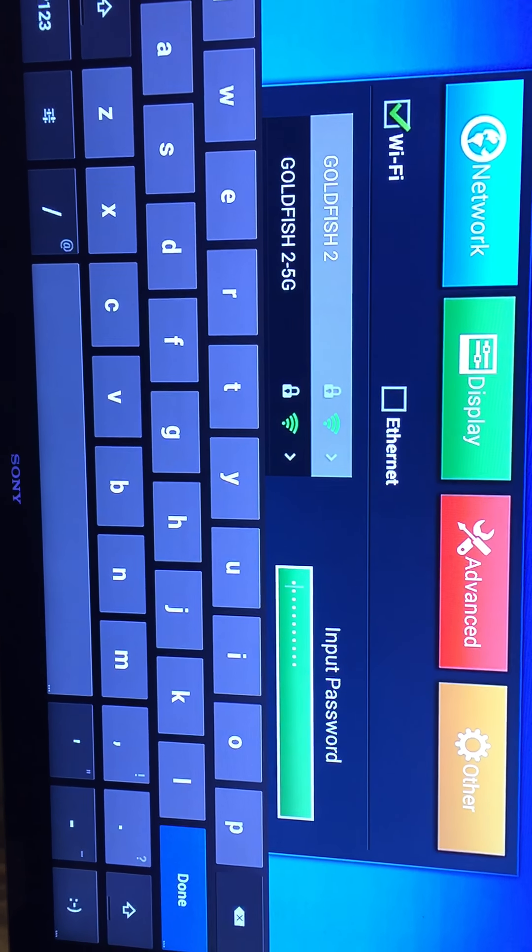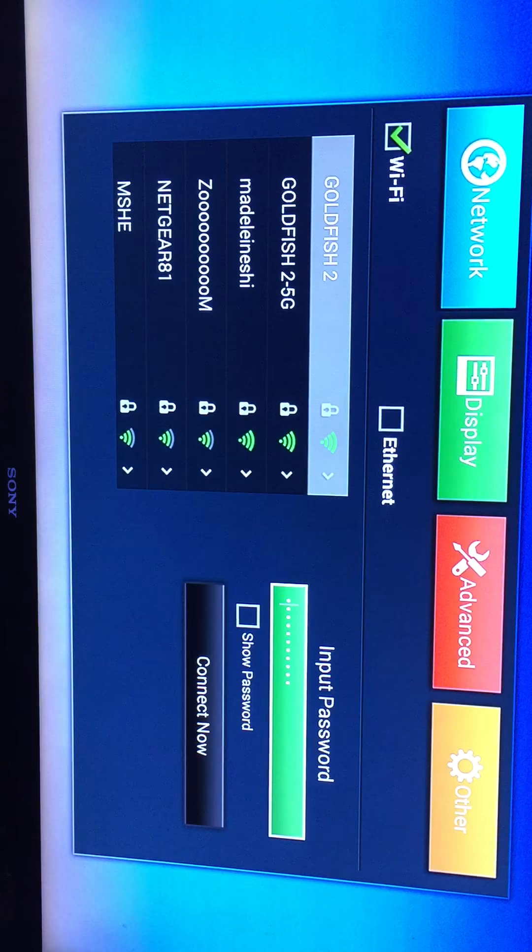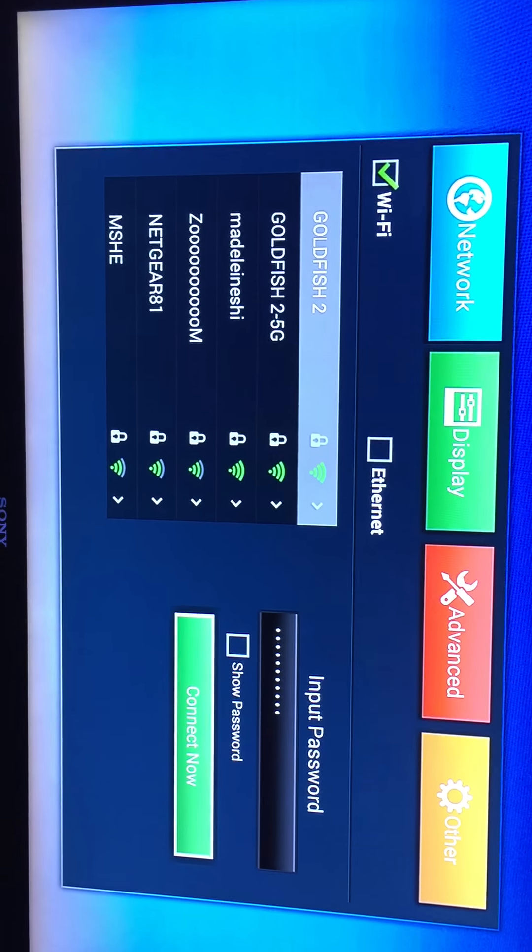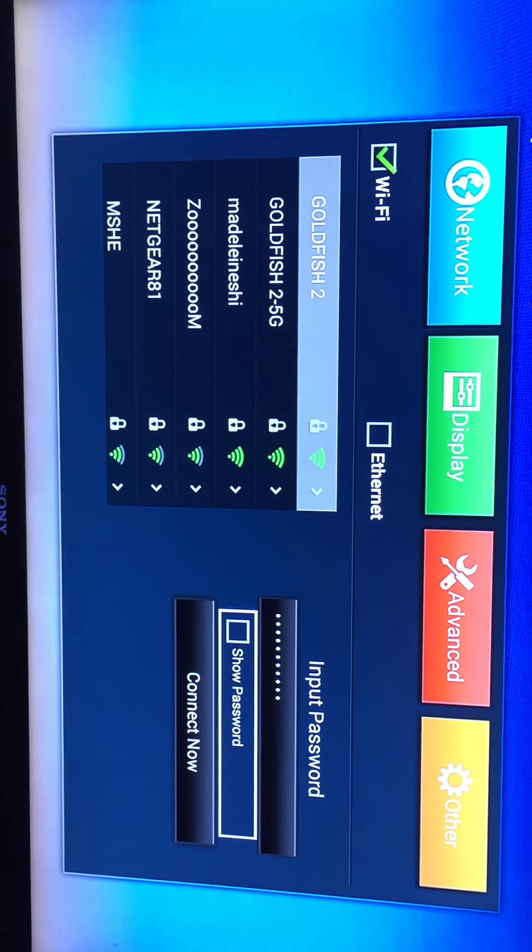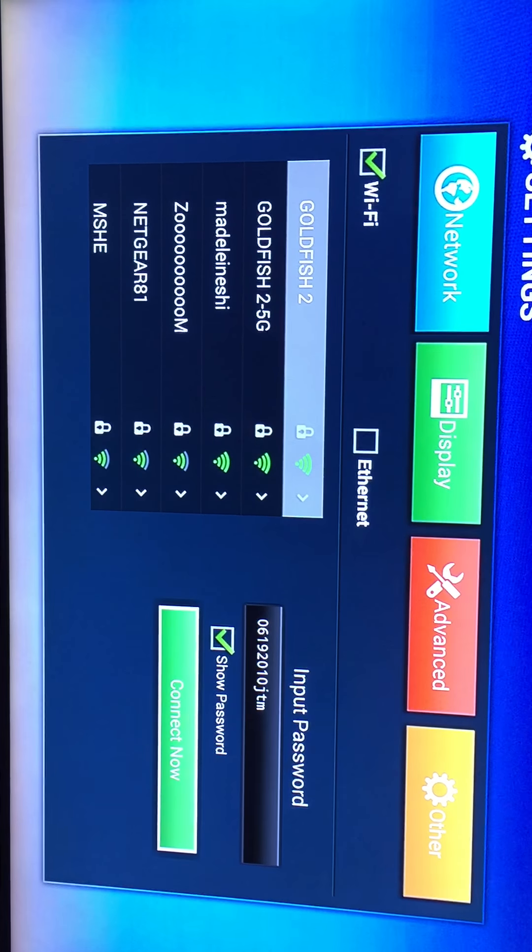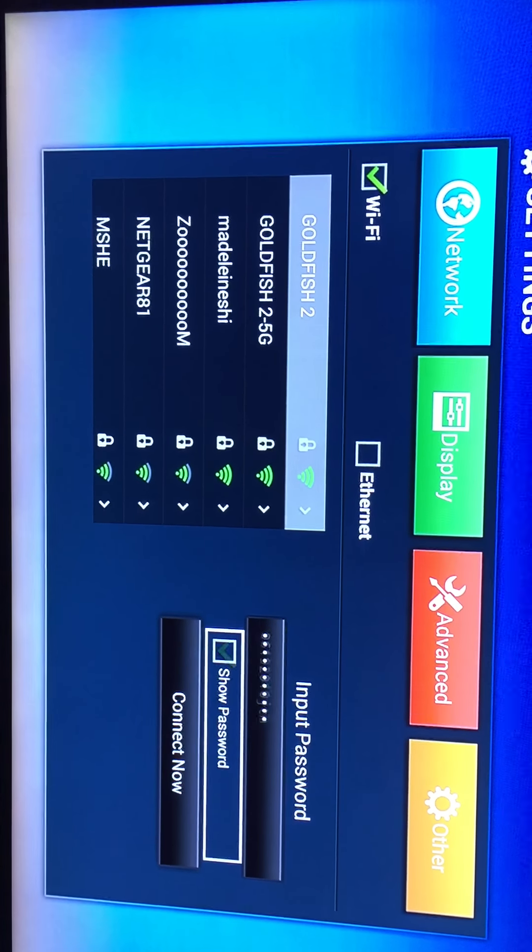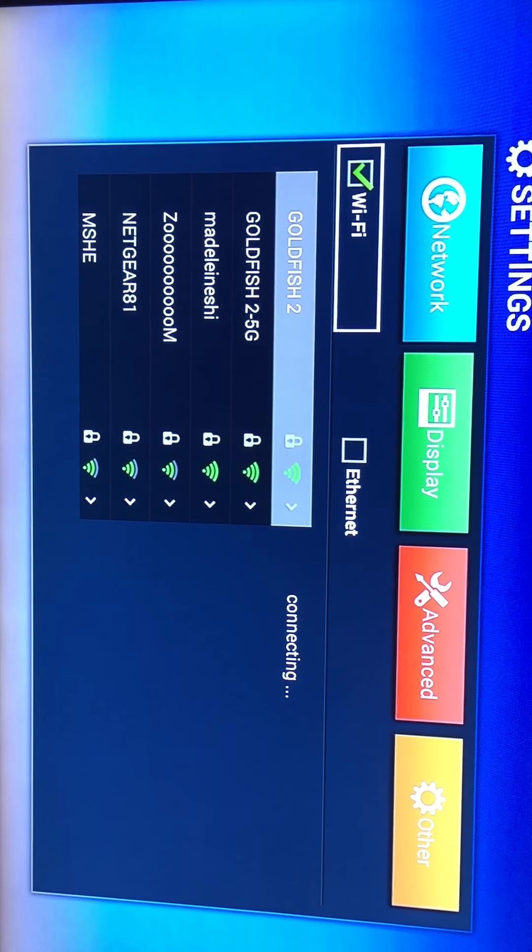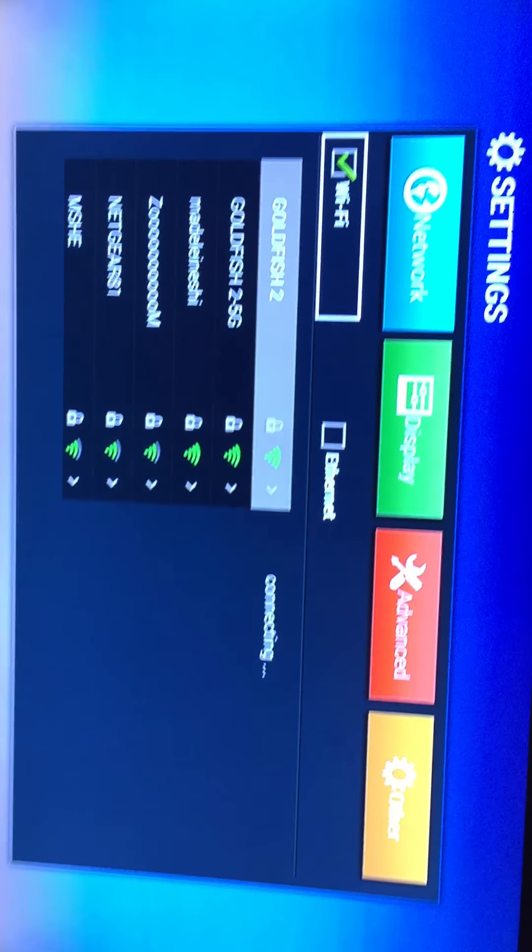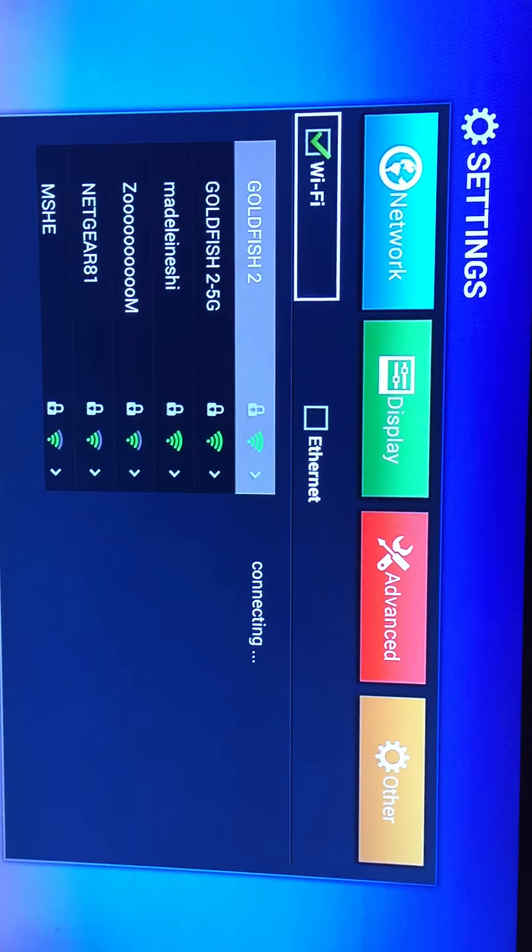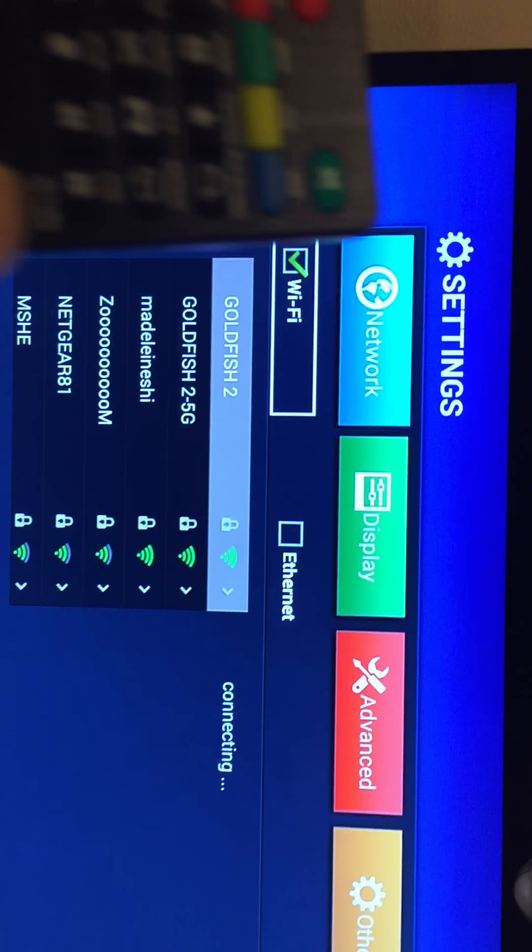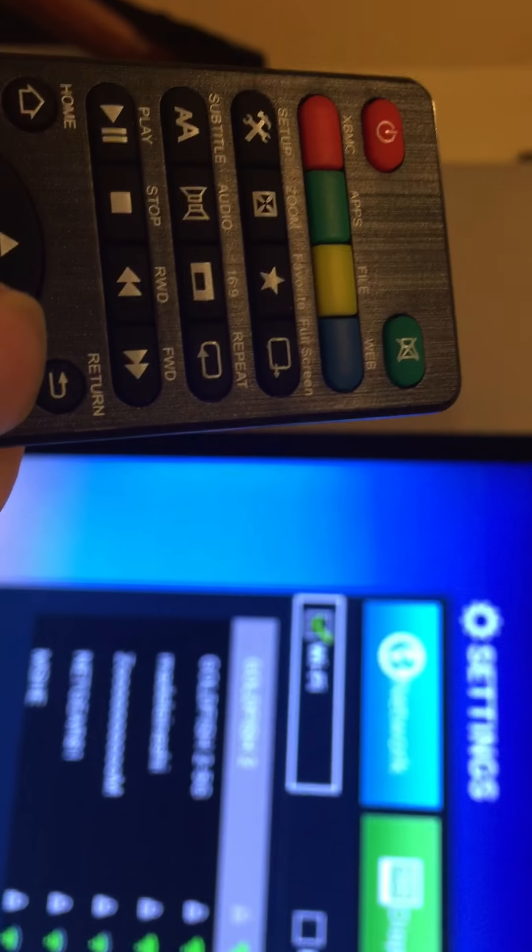Now, once you're done with the password, just click done. Let me check my password again. All right, so now this time it's good. Connect. So now I'm connecting, I could just click return.